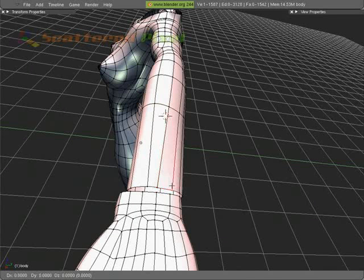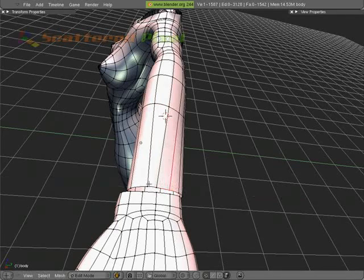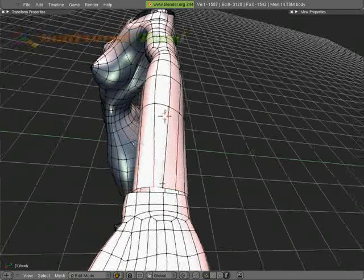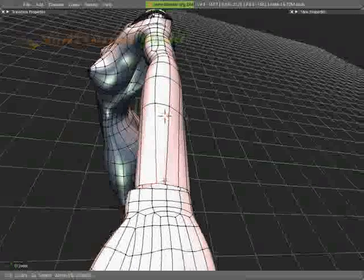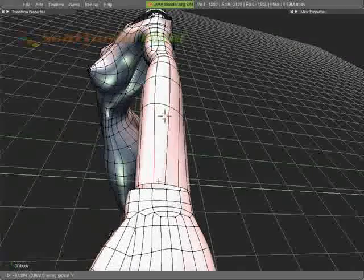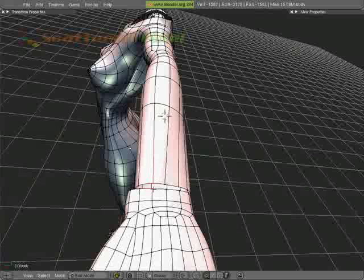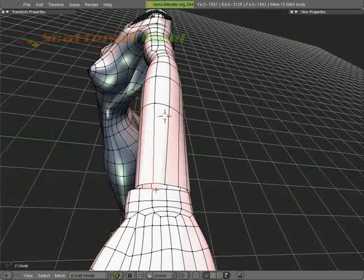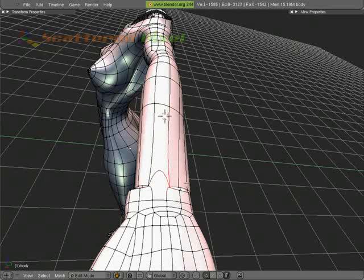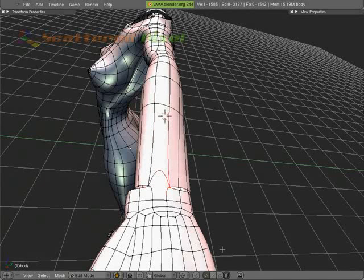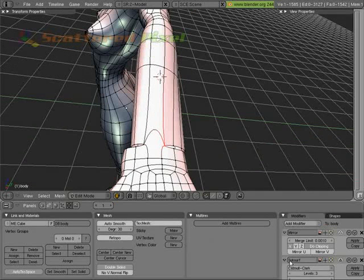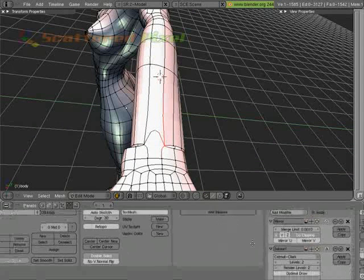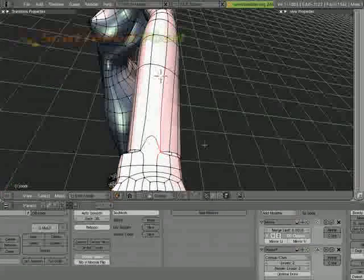We can move this one as well and line it up. It looks like they're kind of following suit here. Let's go ahead and merge these at center. I'm going to lower our levels of Catmull Clark on here so it just speeds up the interface a little bit.